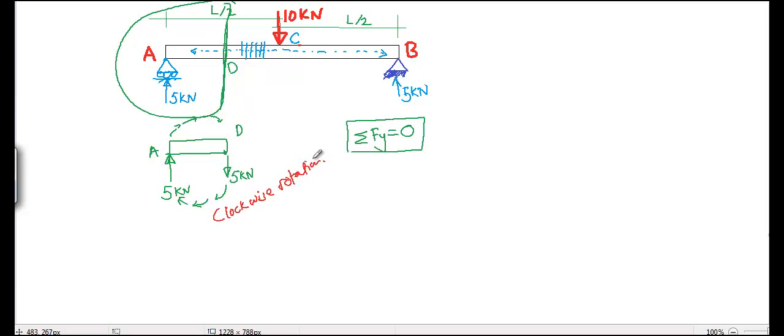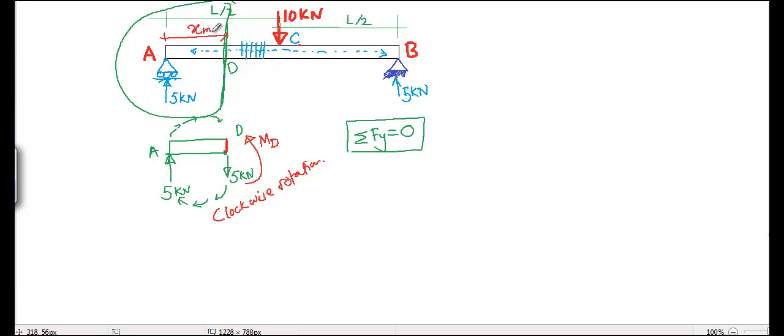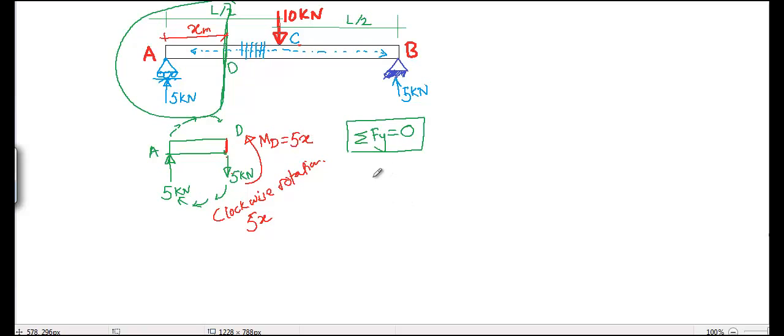So we see there should be some resisting moment at D for the beam section to be in equilibrium. That should be equal and opposite, which is moment at D. The rotation created by—let's say from this point to this point is X meters—and rotation created by the 5 kN will be 5x, and that's why the resisting moment should be 5x.